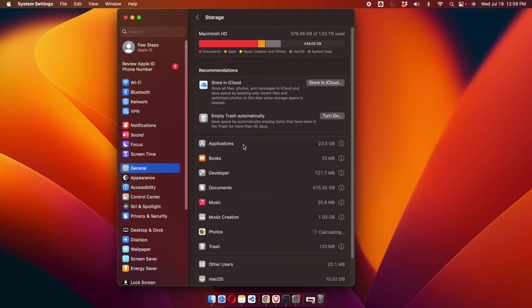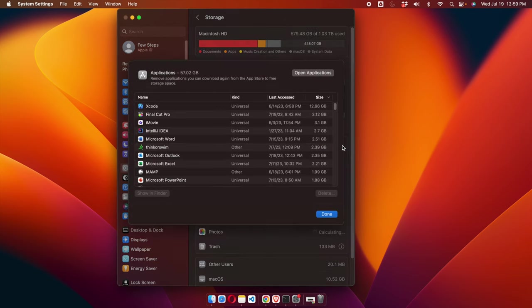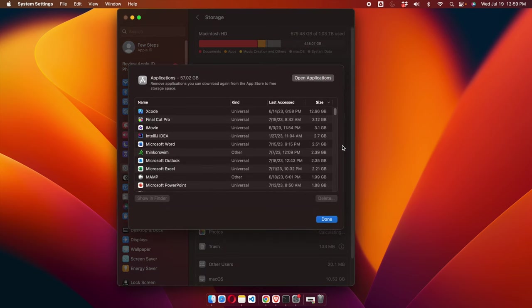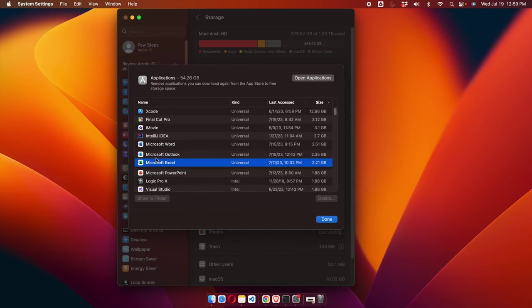We will find the Applications option, and on the right side there is an eye icon. We just need to click on this eye icon to access the details. From here we will find all the applications and the storage space they are taking. On the left side there is a column called Name.